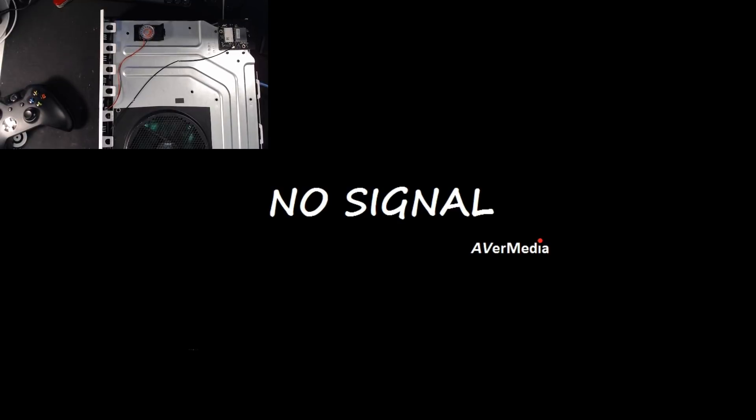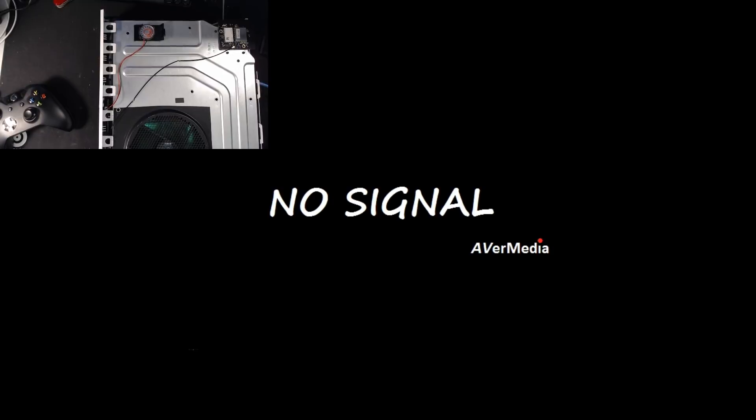So let's get started here. We're going to start the system up, you can see there by my green fan that it started. You'll see the no signal, the no signal screen should go away any moment now.